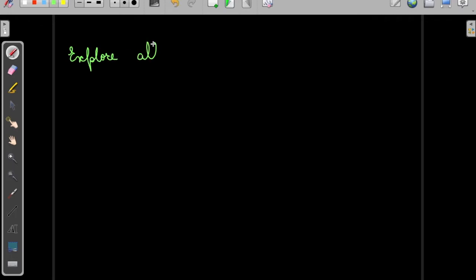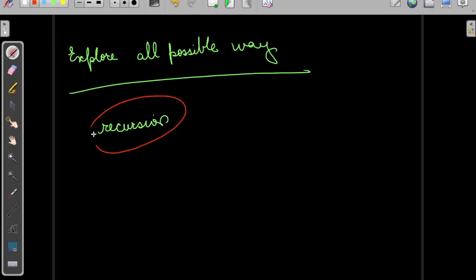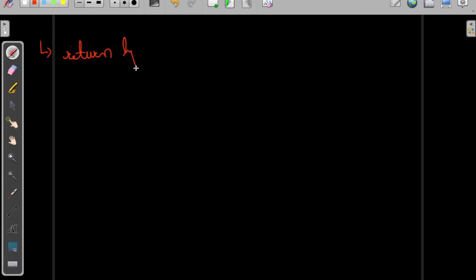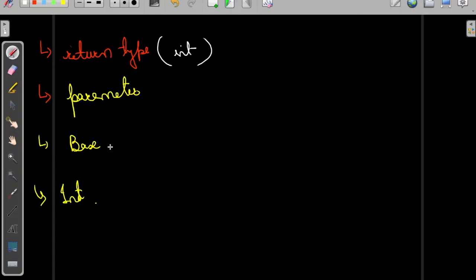Whenever we need to explore everything, we should use recursion. To define the recursive formula, we need to decide the return type, the parameters, the base case, and the intermediate case. The return type is simple — we just return the count of paths, so we return an int.